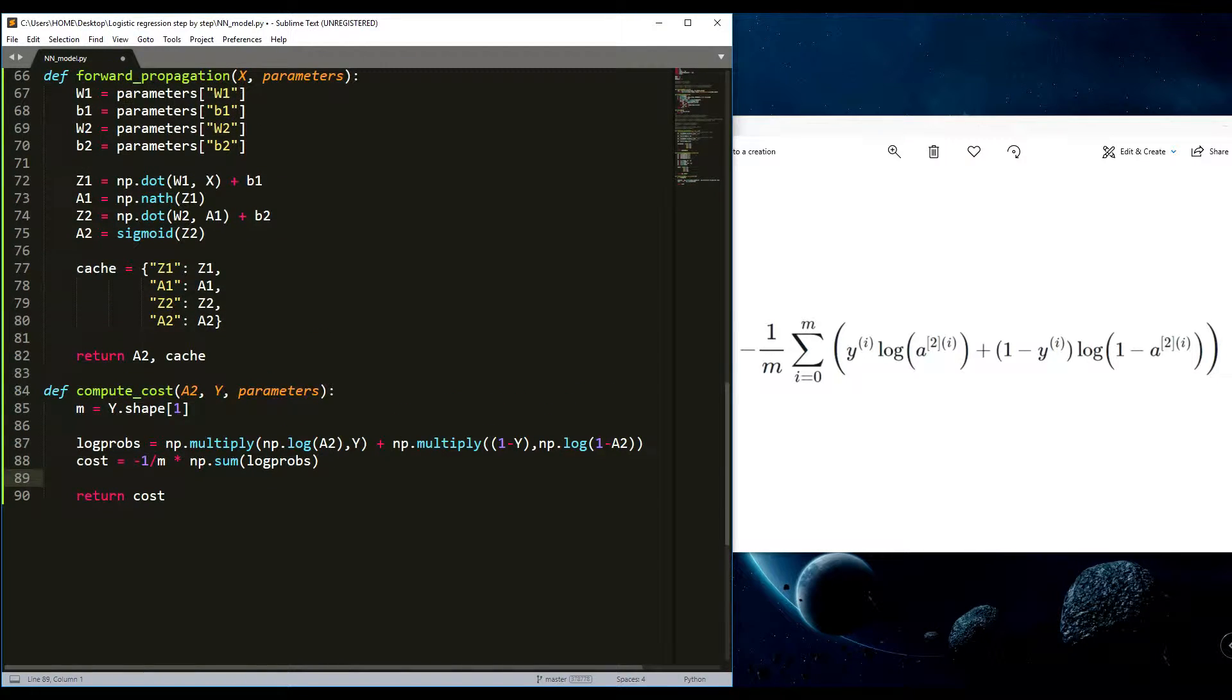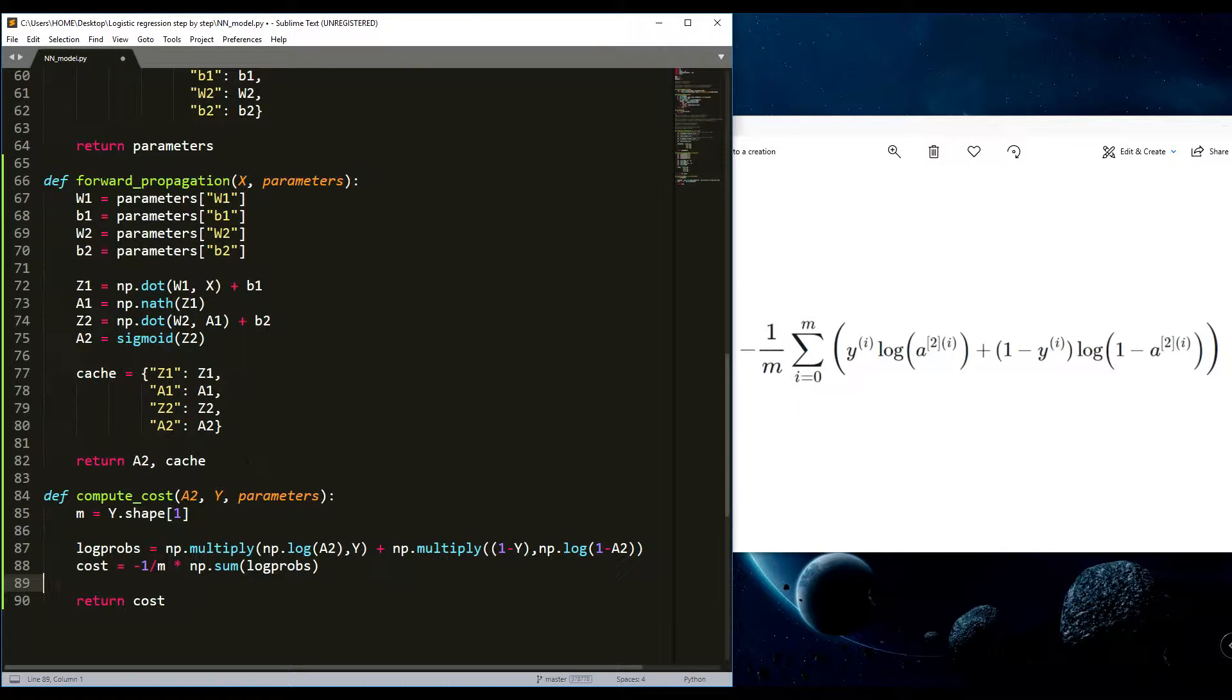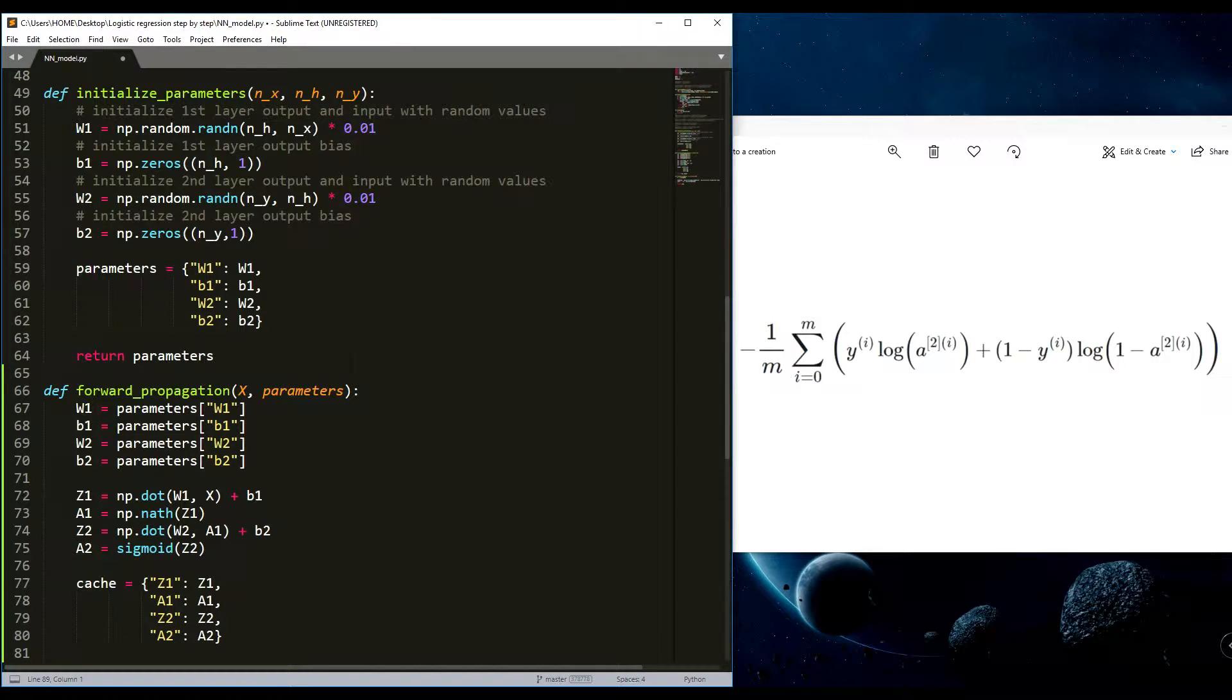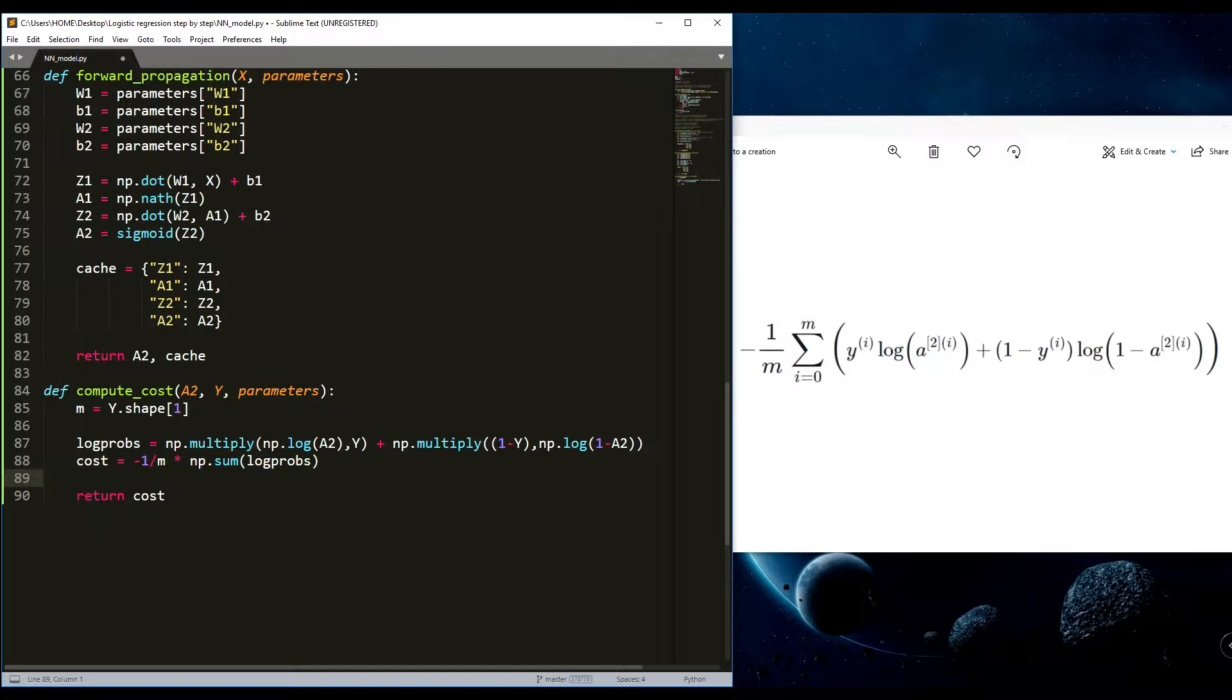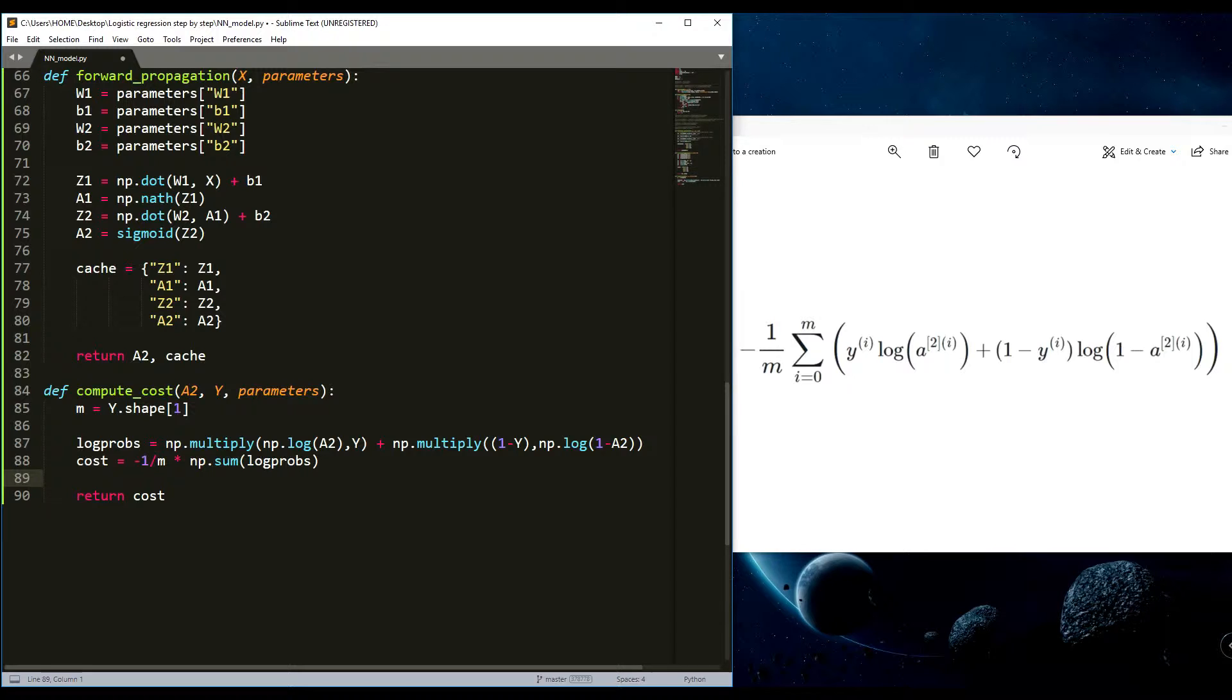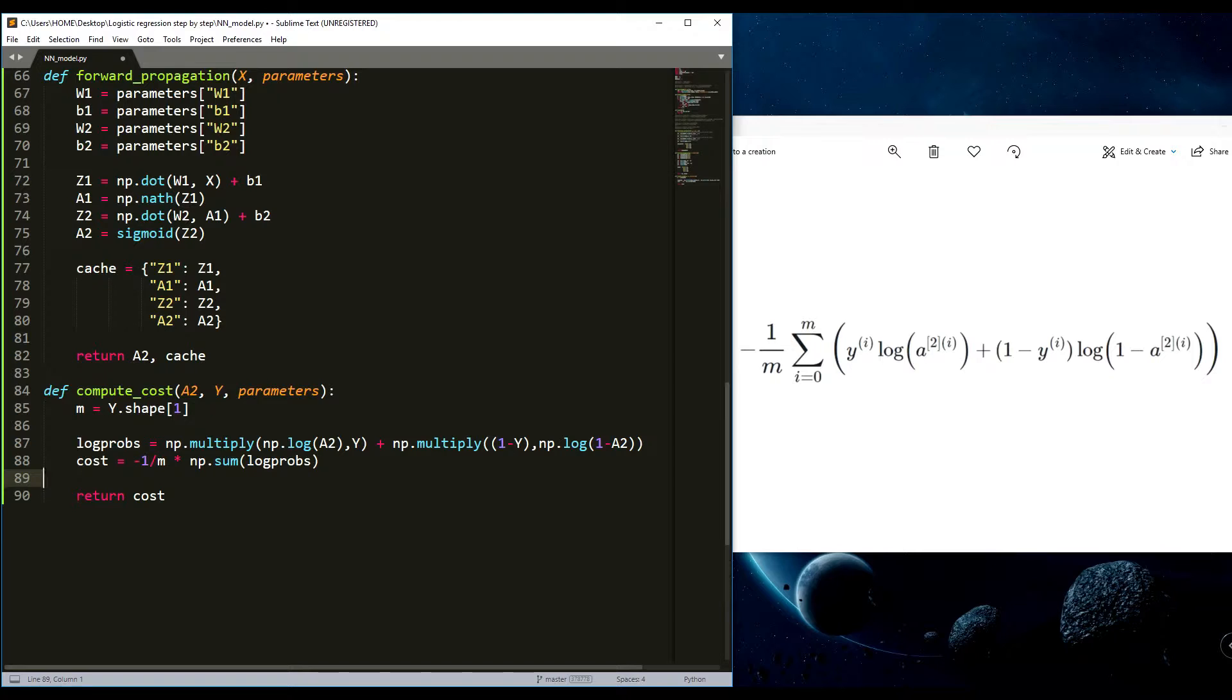I think this is our full forward propagation and computed cost functions which we'll use later. Up to this point we have initialized our model parameters, implemented forward propagation and computed a cost, so loss, cost, whatever you call it.